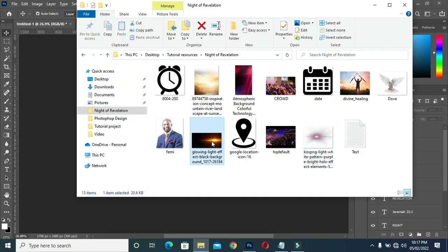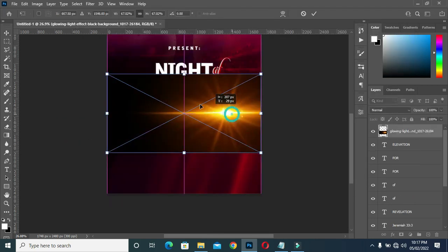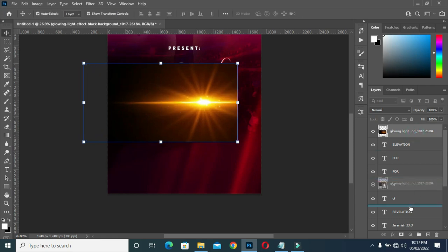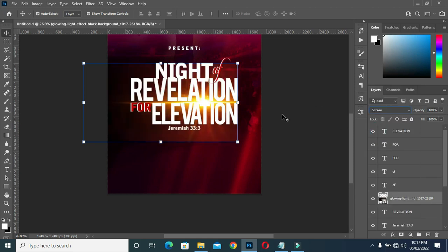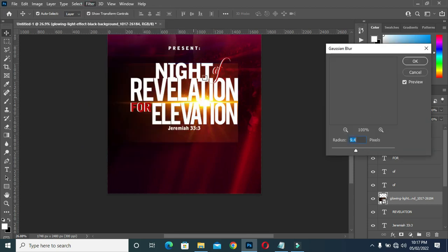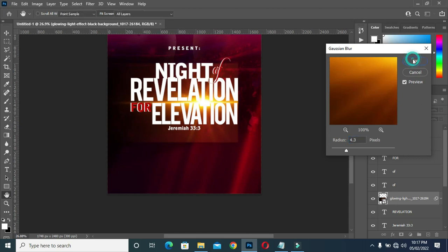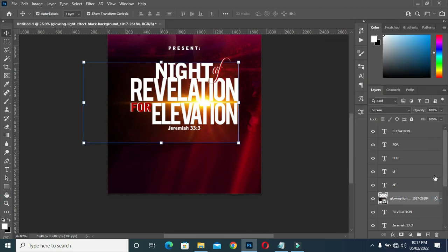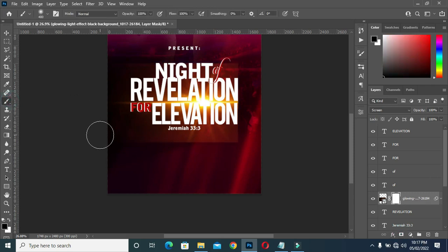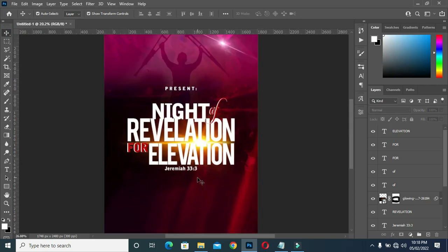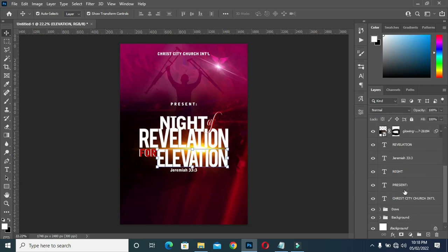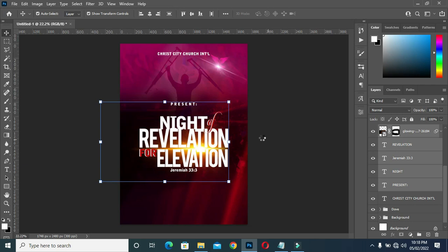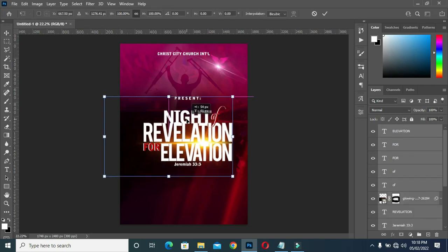Now I'm going to bring this light element over here. Position the light here, then drag it to this place. Change it to Screen, then blur it to 4.3. Use your brush to clean up this area, then zoom out and zoom in to see how the work looks. Shift it up so that you have enough space.